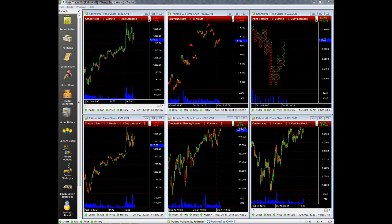Welcome to our guide of Rhythmic Trader Pro's new time chart functionality. I've got about six charts up right now showing a little showcase of all the features. Let's go into a little depth on how to open a time chart, how to manipulate it, and get the most out of this new feature that Rhythmic Trader Pro has.